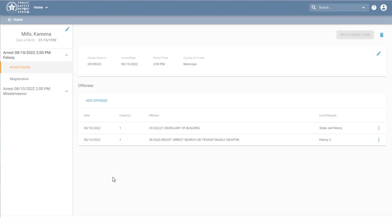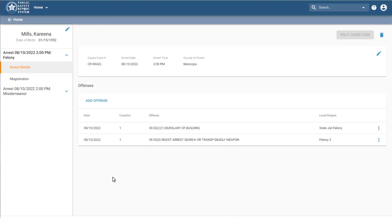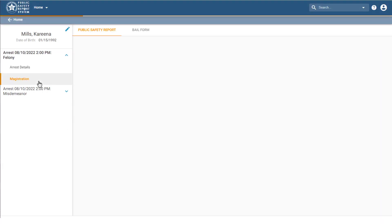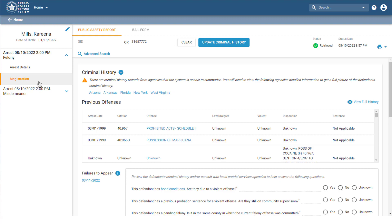Lastly, we have the Magistration tab, which is where you'll access the defendant's criminal history, public safety report, and the electronic bail form.